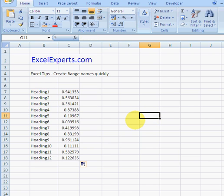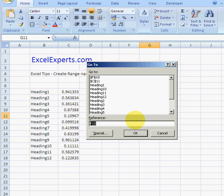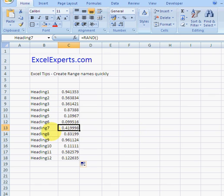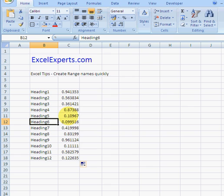I could also just double check that works by pressing Ctrl+G and type heading 7 and hit OK, and it'll take me to heading 7. So I know that these cells are now named by those headings.